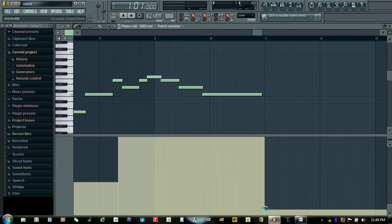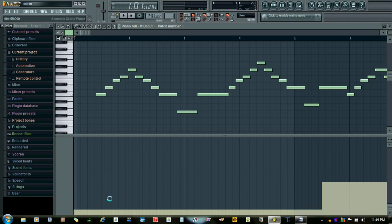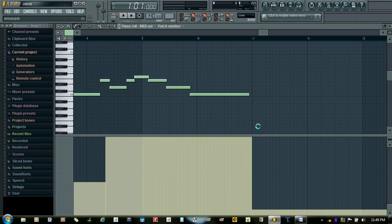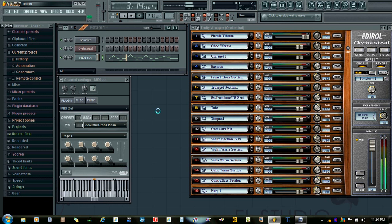Instrument two continues until this note, from here instrument three begins, and when instrument three ends on the last note it resumes back to instrument one. That's why we made the changes here. If you don't make the changes here, the last instrument will begin on the first note. We want the first instrument to begin on the first note, so that's why we make the changes here — so that after the last instrument is played it resumes with the first instrument.